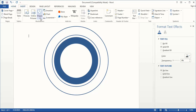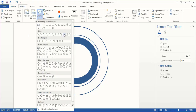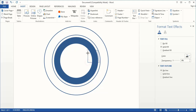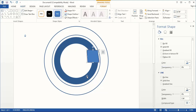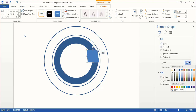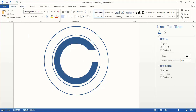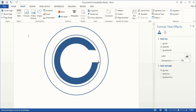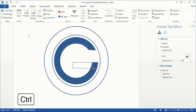Now go to Insert Shape and select the Curve tool. Using the Control key, draw a shape here and close the shape. Remove the outline of the shape and change the fill color to white. Now take the Curve tool once again. By pressing the Control key, draw another shape here and close the shape.